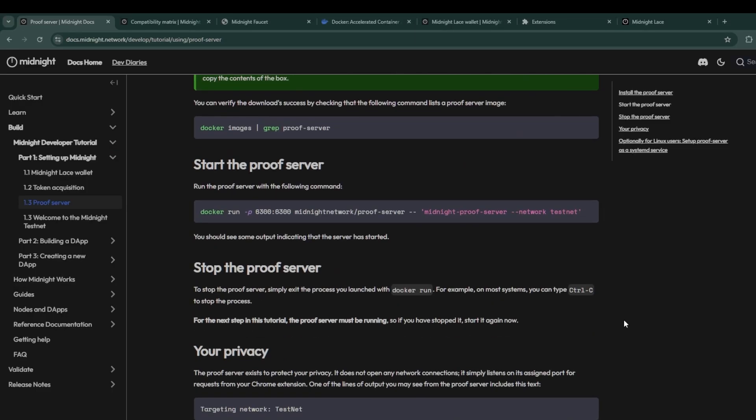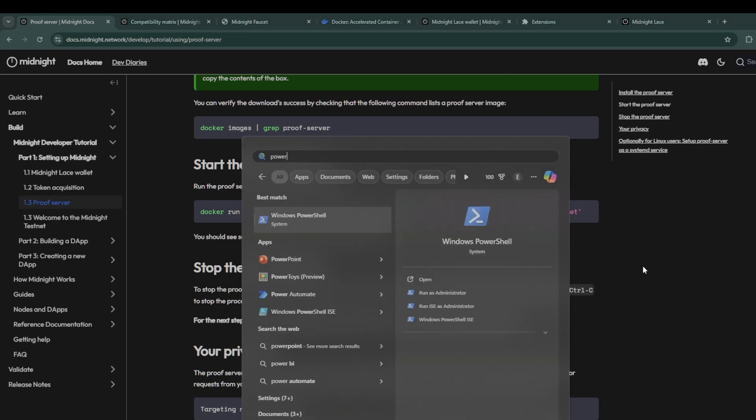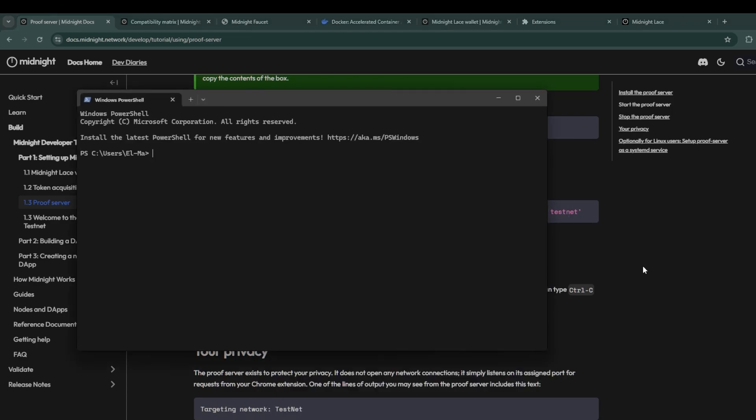Head back over to the docs and this time go to 1.3 proof server and scroll down to where you see start the proof server. In there is a command that you can copy and run directly in your PowerShell in order to run the proof server targeting the testnet network.